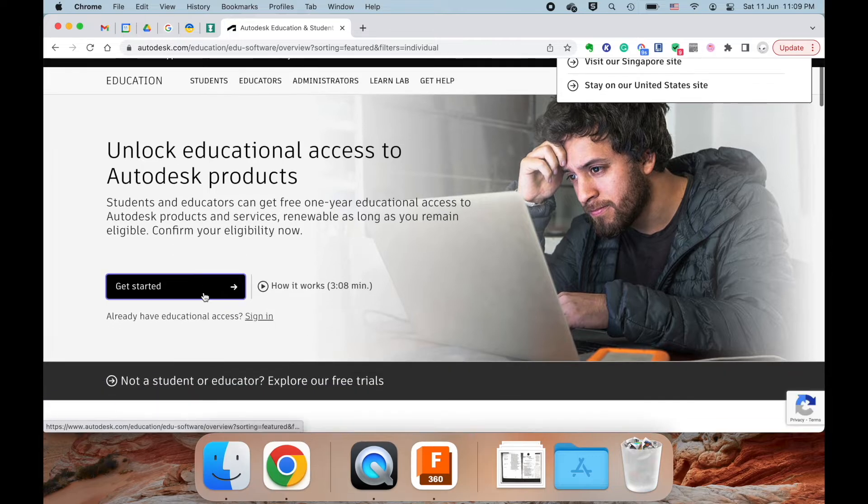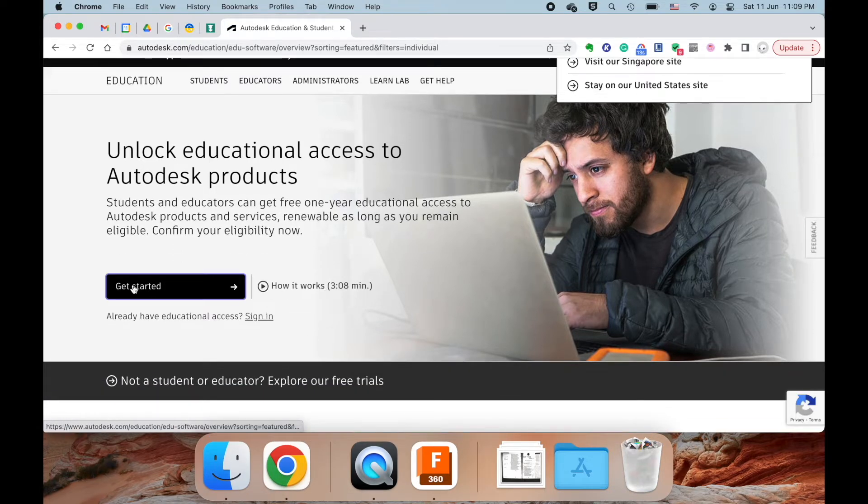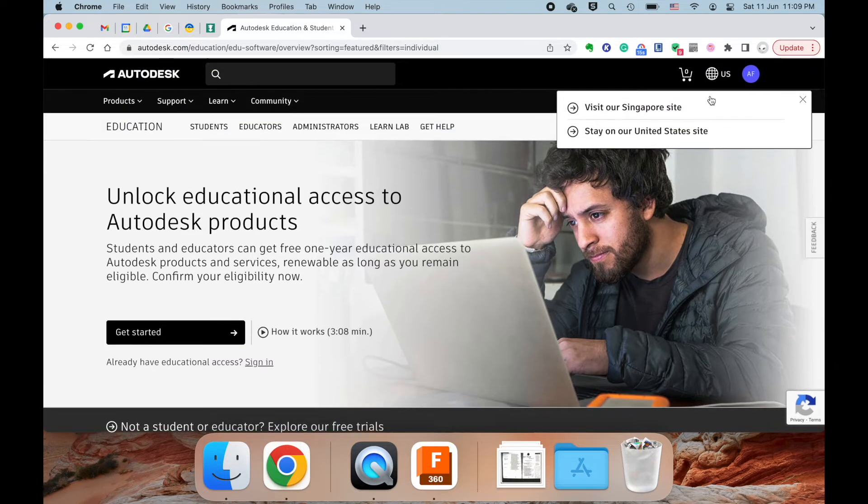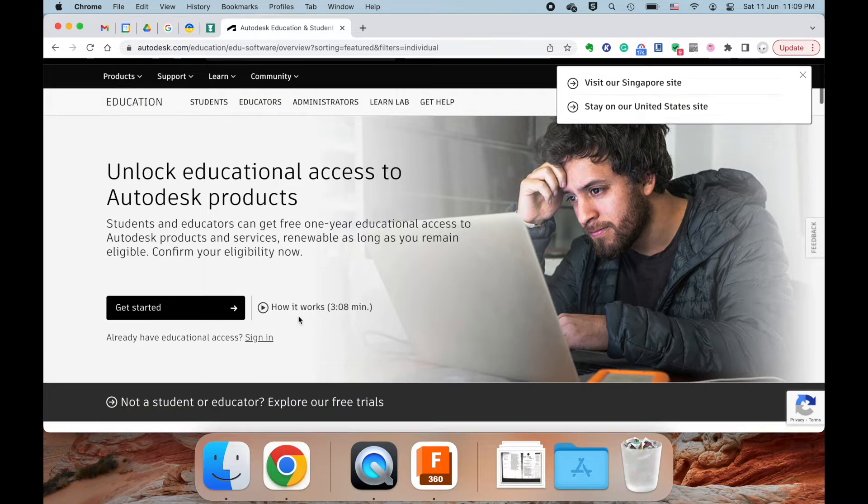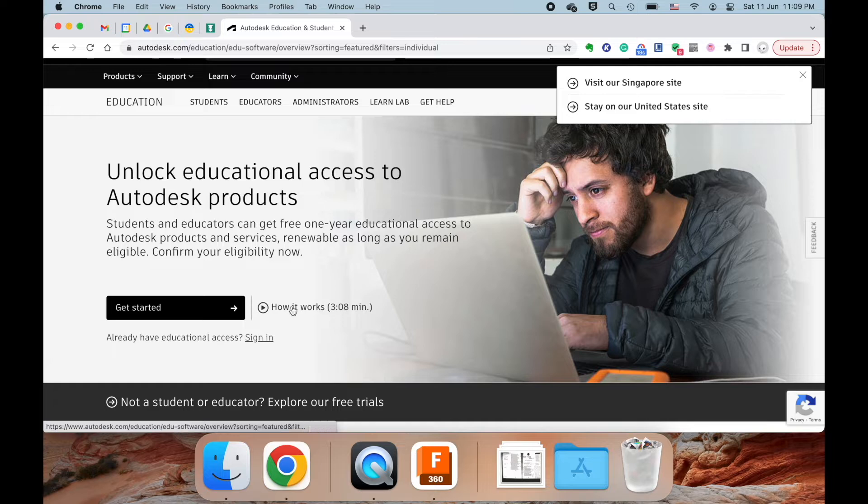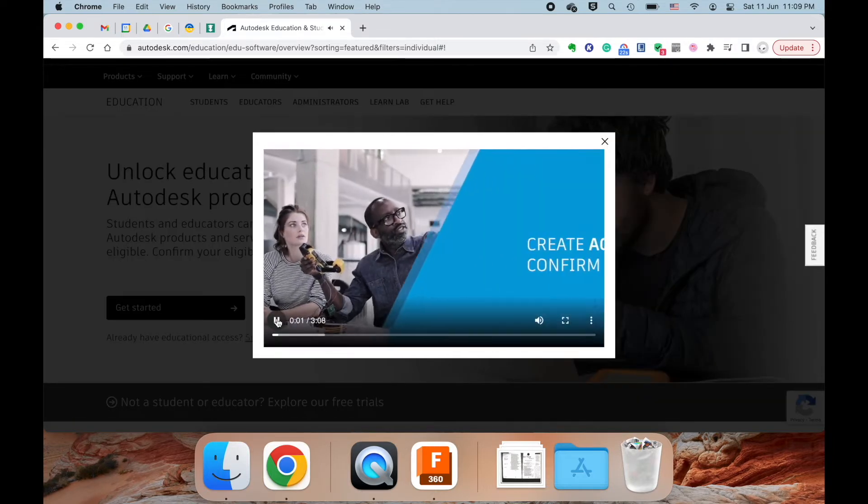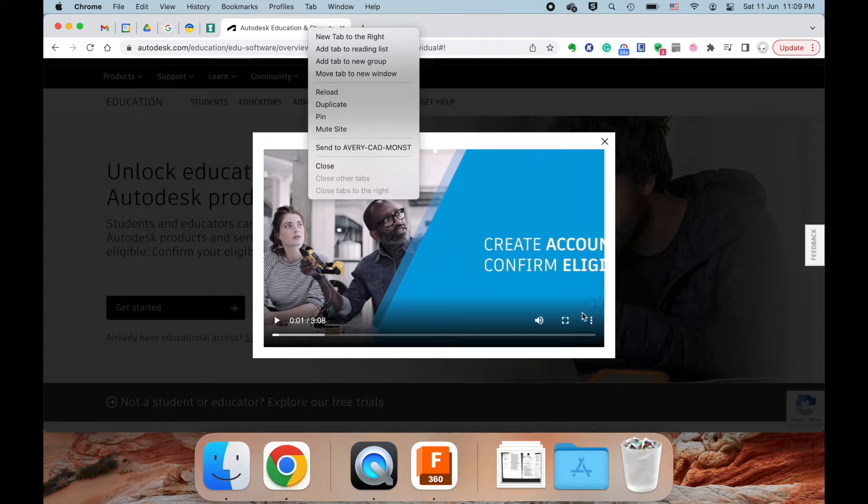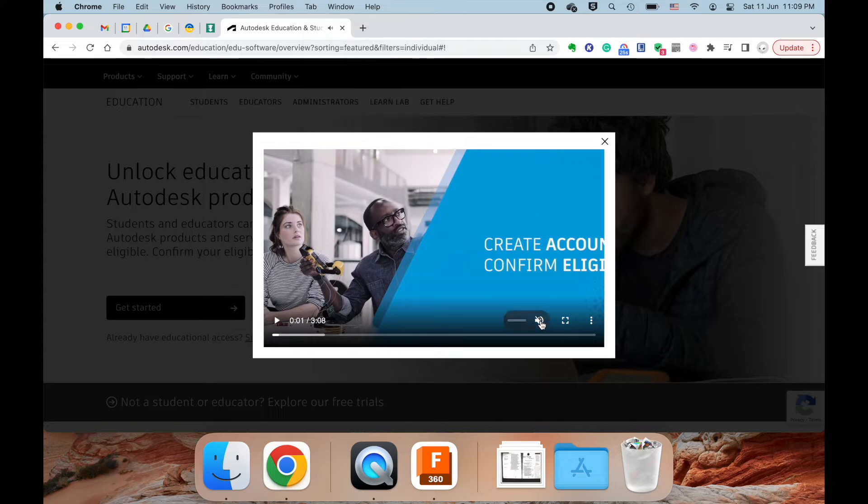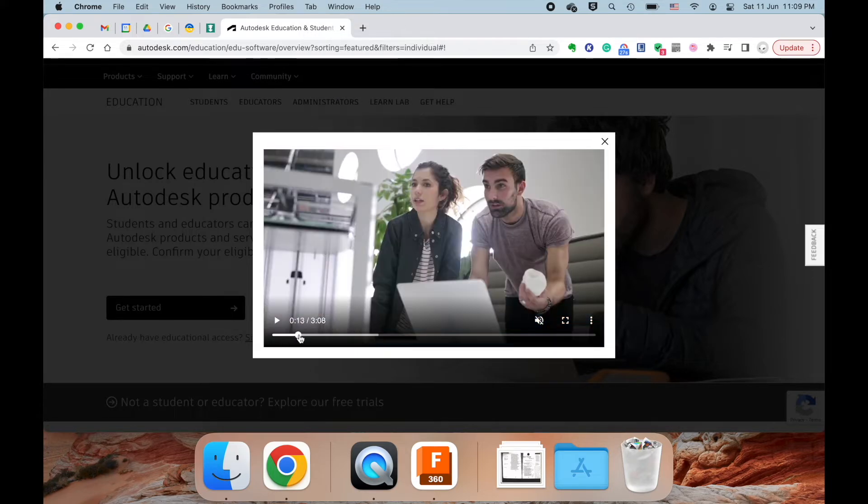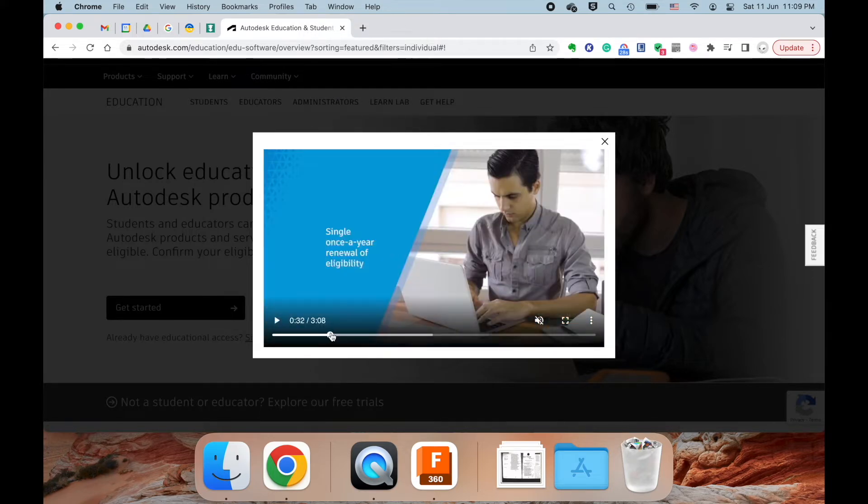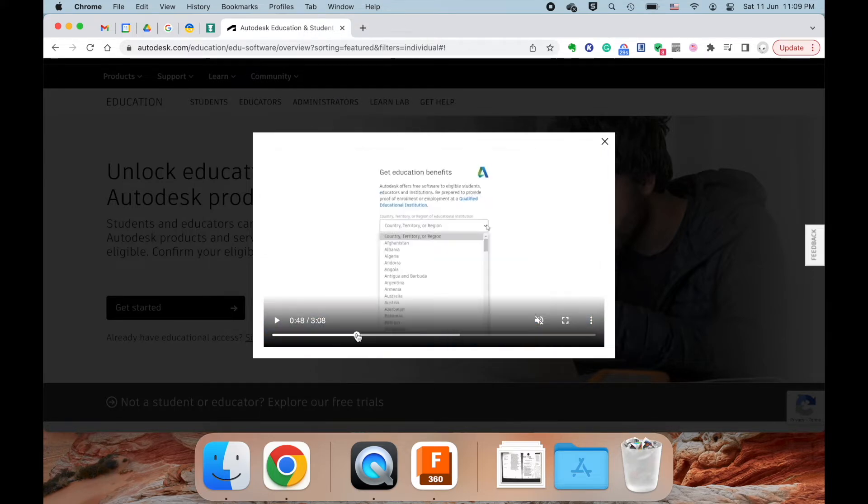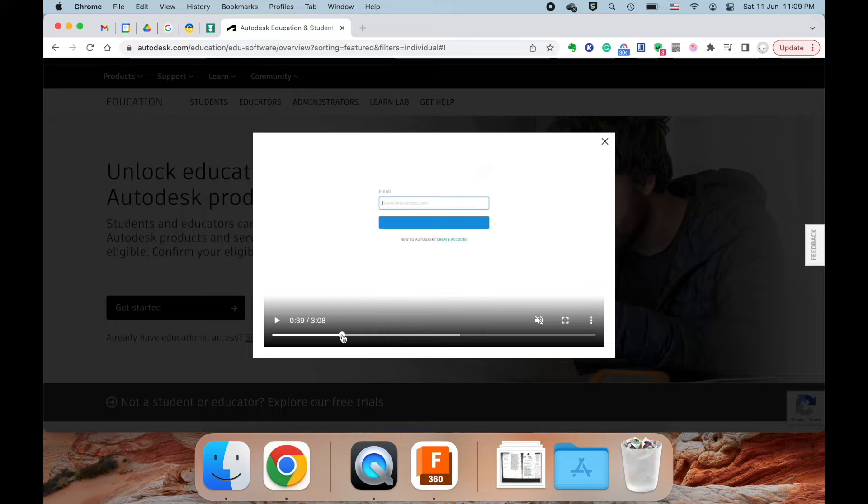At this point, you would click the Get Started button. Unfortunately, I can't take you through the entire process because I already have my own account, but this video would give you a tutorial for this process. We can go through it. I can voice over this video.